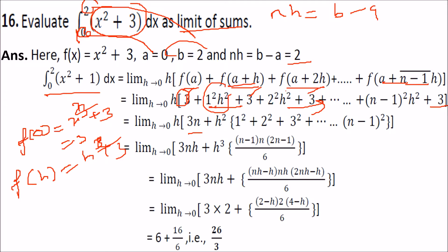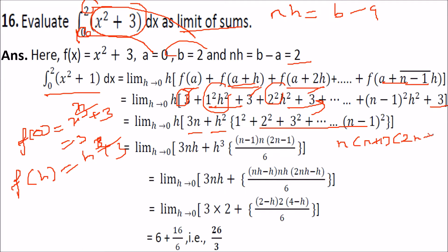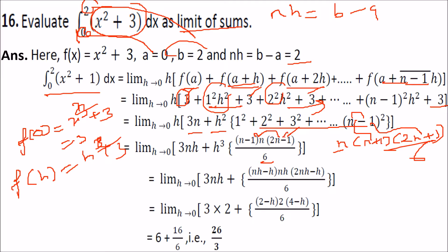The sum of squares of the first n natural numbers is n(n+1)(2n+1)/6. Since we have up to (n-1), replace n with (n-1) to get (n-1)·n·(2n-1)/6. This gives us the expression to work with, and we have h³ outside because h was multiplied inside twice.